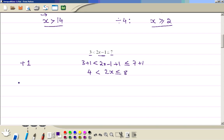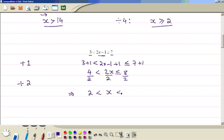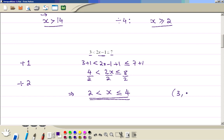Next, divide every term by 2 because of the 2 here. Divide here by 2, here by 2, and here by 2. That simplifies to 2 less than x less than or equal to 4. So x is more than 2 but less than or equal to 4. If we are talking about whole numbers only, x can't be 2, so x can be 3 or 4.